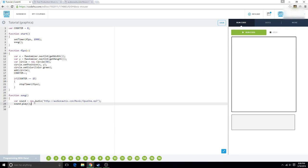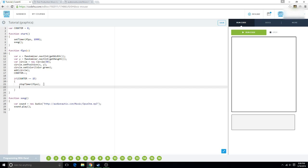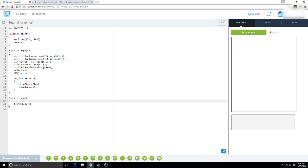And if you want to pause it, you want to say sound.pause. And since you're using this variable in another function, you have to make it a global variable. So, we're going to put this up here. And we're going to run it.